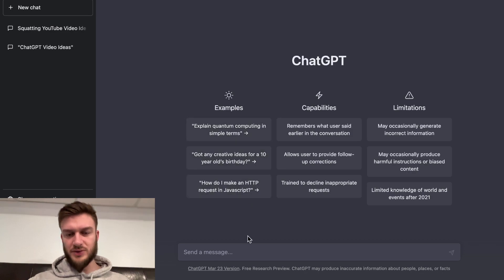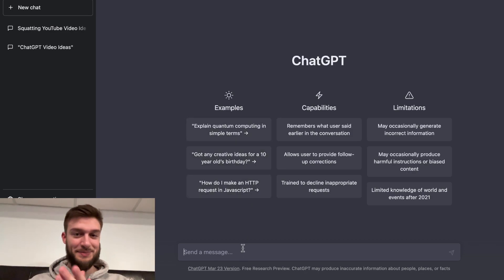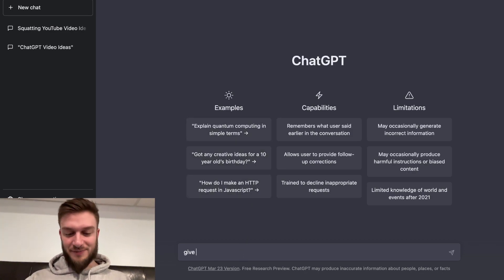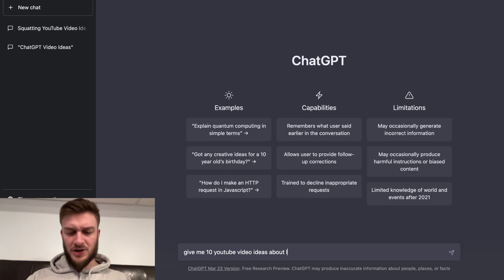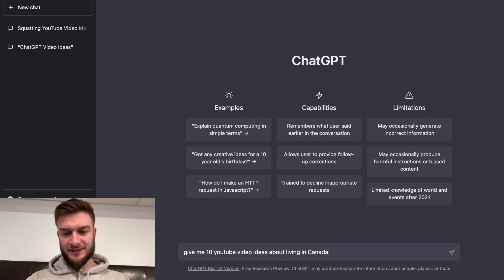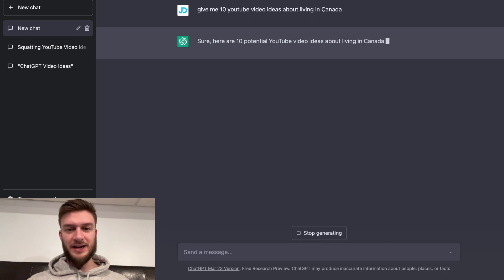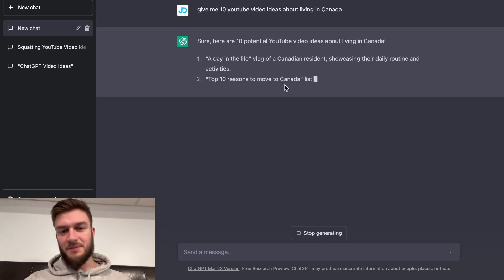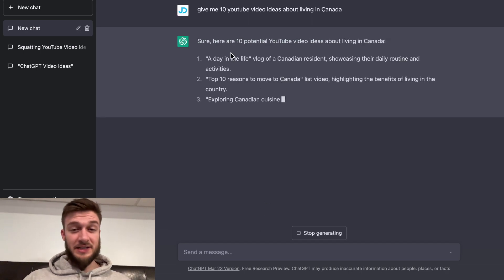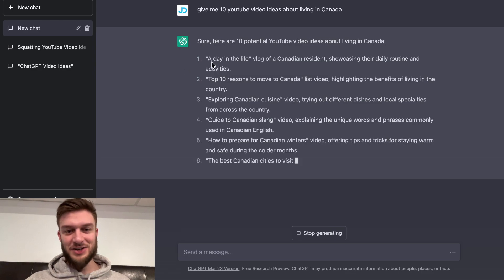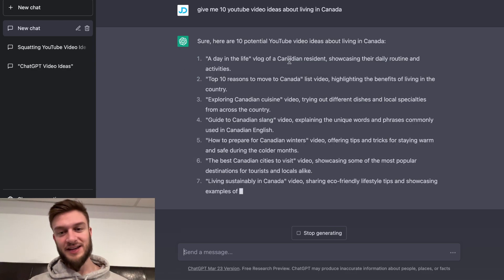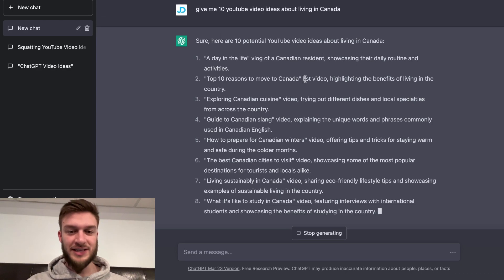I'll create some more. I'll let ChatGPT create some more. Give me 10 YouTube video ideas about — we'll try living in Canada. We'll see what it pops out here. I'm just curious, because I'm Canadian. I like to see what other Canadian content creators make. A day in the life of a Canadian resident, showcasing their daily routine and activities.